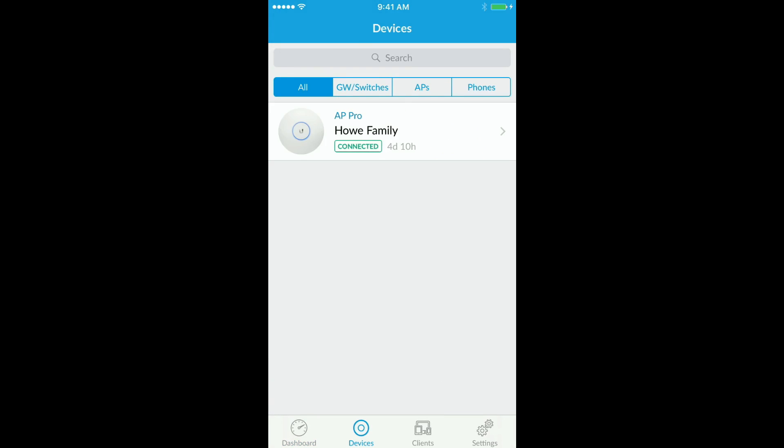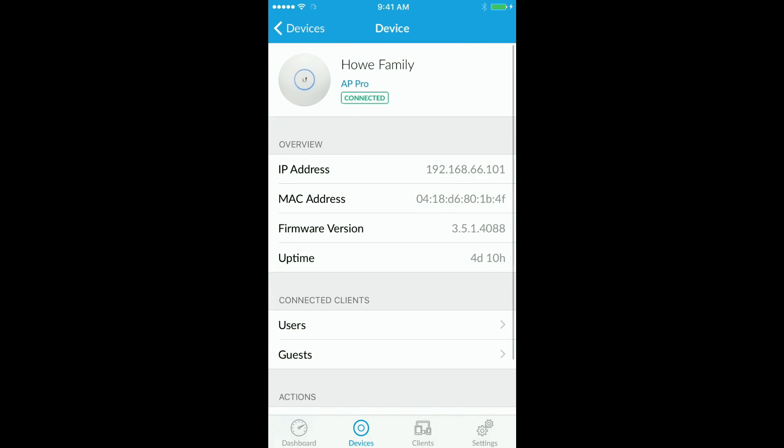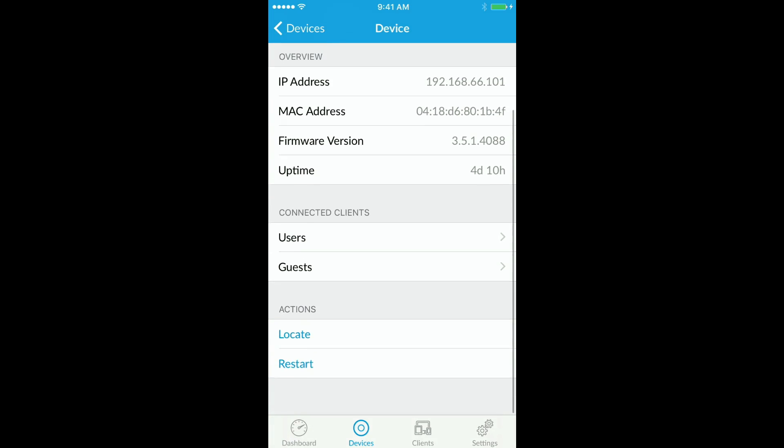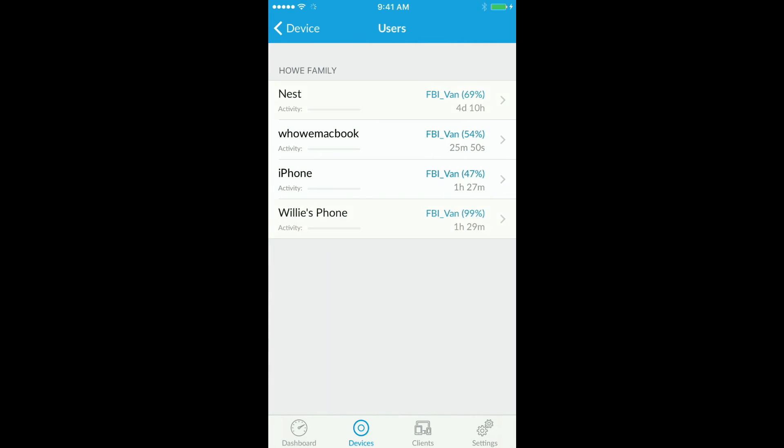If you click devices, you will see the devices in your network. You can pull up some basic properties. You can also pull up the users and guests. You can locate or restart the device.